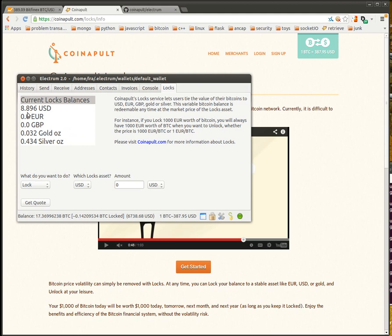I've got a little over $8 locked, some gold and silver as well. You can see in the bottom that the total amount I have locked is displayed, incorporated into my Electrum balance.